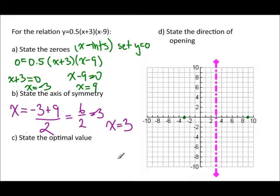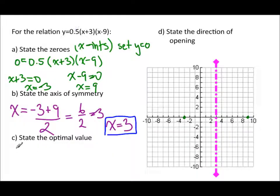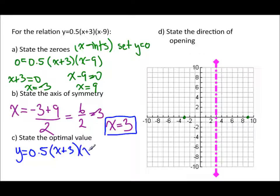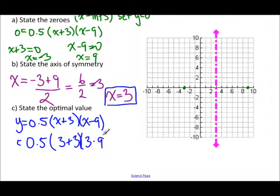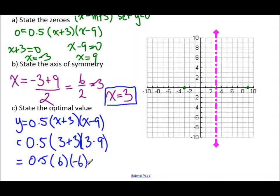Now to find the optimal value, once I know the x-coordinate I can figure out the y-coordinate using the equation. So y equals 0.5 times (x plus 3) times (x minus 9), and I plug in x equals 3. That gives 0.5 times (3 plus 3) times (3 minus 9), which is 0.5 times 6 times negative 6, which equals negative 18.